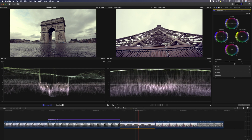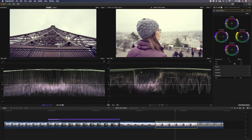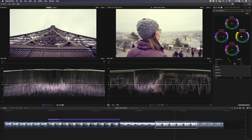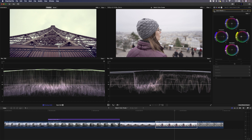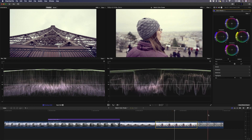Let's do that again for the next clip. I'll copy and paste attributes and just paste the Color Wheels adjustment. We have a similar issue with highlights being too bright, so I'll bring those down and make them a little more orangey. I'll drop the midtones a bit as well, then drop the shadows and desaturate the shadows and midtones slightly. This is before and this is after — it looks like it matches the previous shot quite nicely. Let's do it one more time for the last shot.